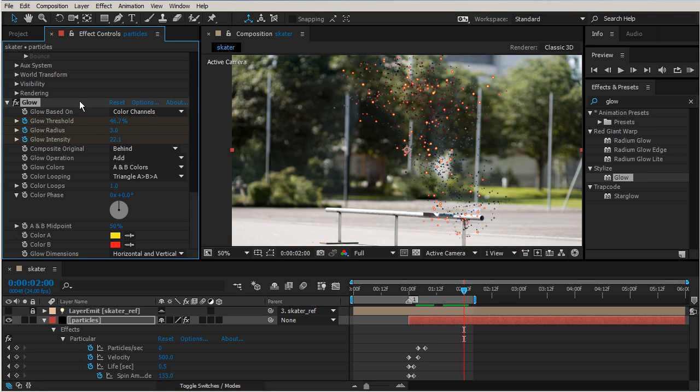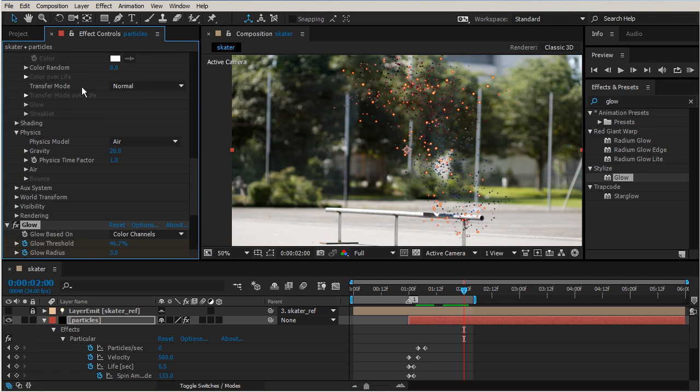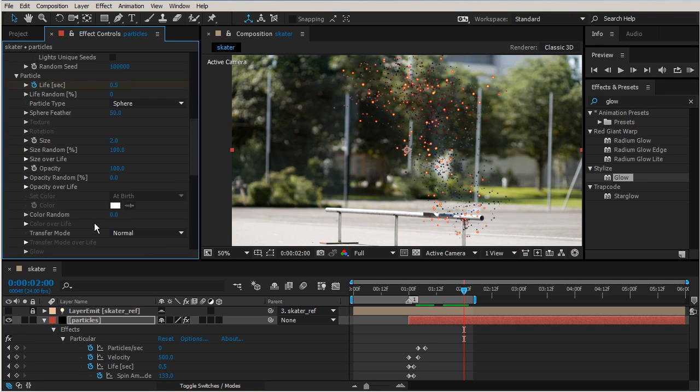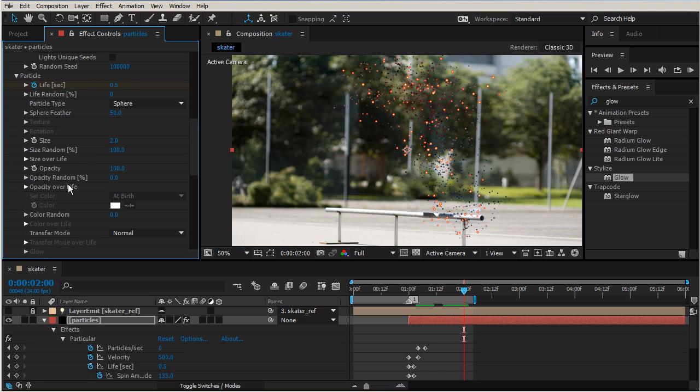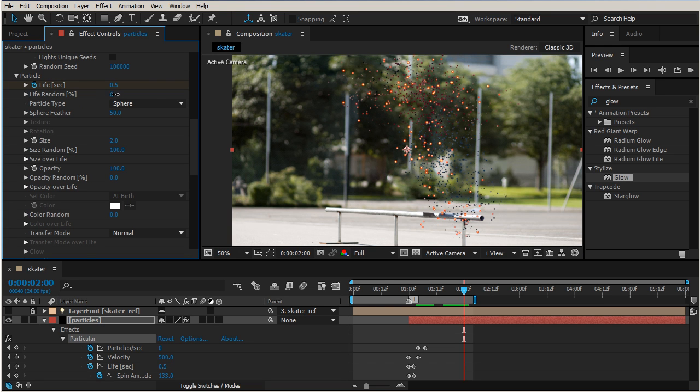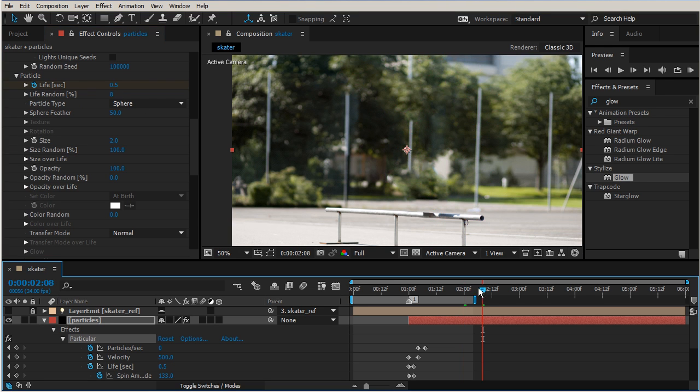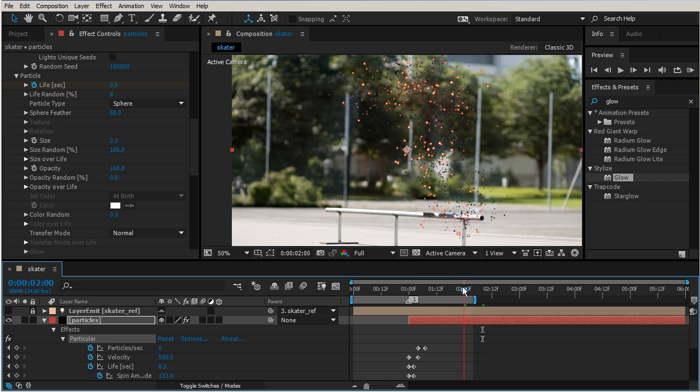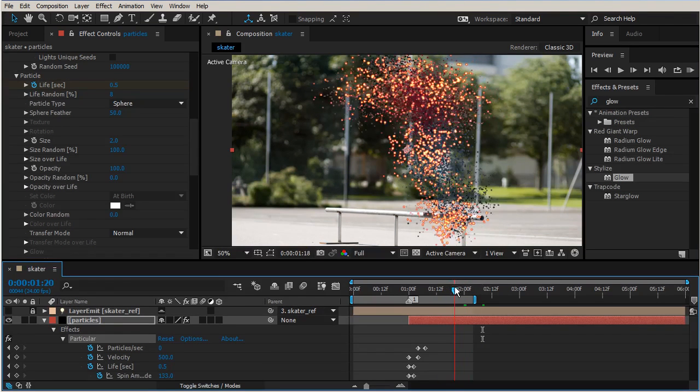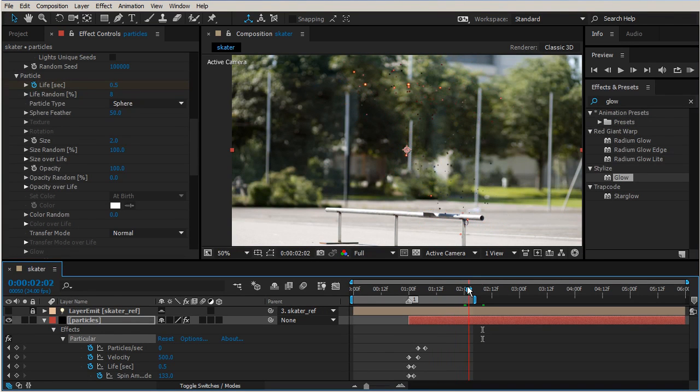So we have our life random, yeah let's go ahead and do that. Let's see if we... there we go. So now we have a few particles that all just kind of spit out. Maybe I'll increase that, it looks nicer, it's a little bit more subtle.